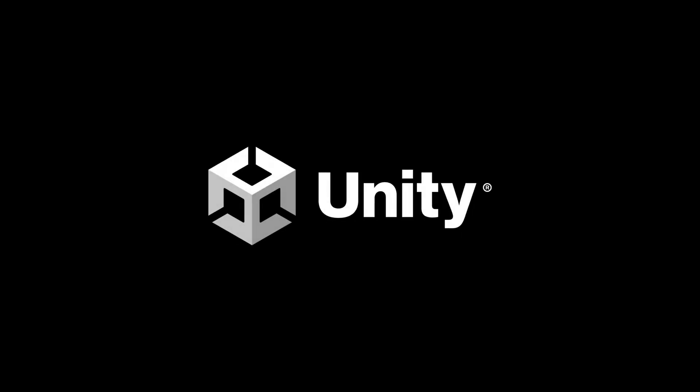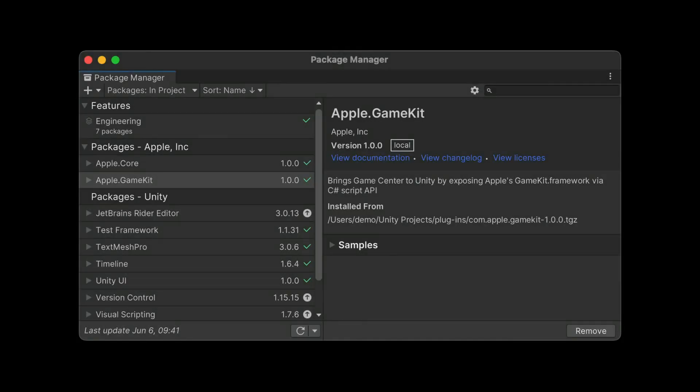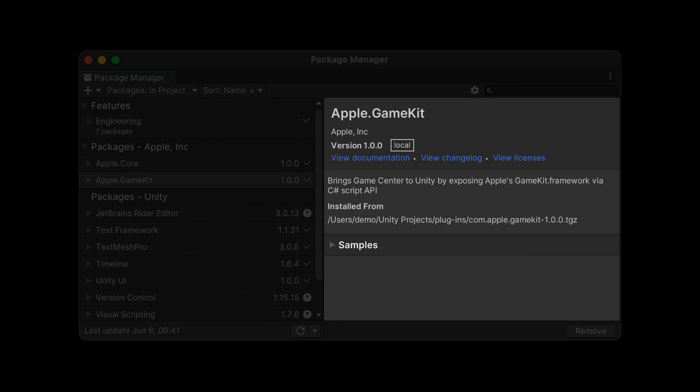We know a lot of game developers are leveraging Unity to help build gaming experiences on Apple platforms. This year, we are releasing a Unity plugin we've developed specifically for GameKit. The plugin provides an entire GameKit API in C Sharp, so you don't have to choose between building your game with Unity and taking full advantage of the first-class gaming features in Game Center. Throughout this session, you'll see code examples provided not only in Swift, but also in C Sharp.